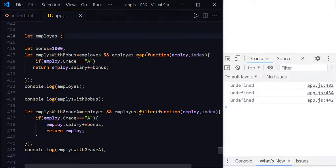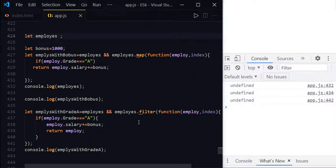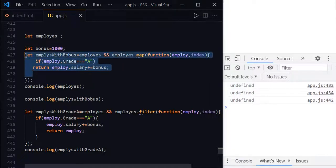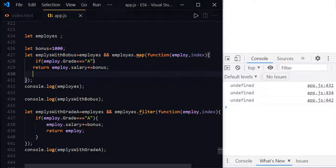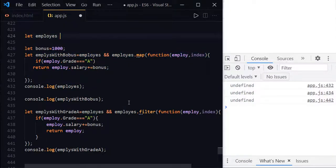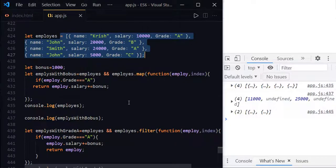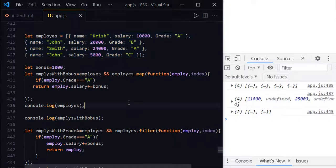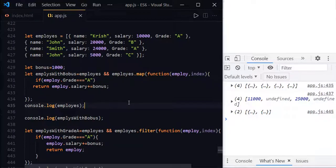Save it and remove this. Save it. Now you can see just undefined undefined undefined. These are not executed because we have the employees undefined. So just undo it. The second common point of map and filter method is they don't mutate the original array. This is about map and filter method. Hope you understood when to use map and filter. Thank you for watching.